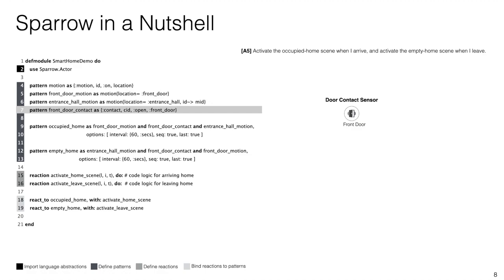On line seven we have another basic pattern but this time for the front door contact. This pattern also has an ID and status which in this case can be open or closed and a location. Sparrow has a number of built-in logical connectors that enable us as developers to combine patterns into larger composite patterns. On lines nine to 13 we use these connectors to construct the occupied home and the empty home patterns.